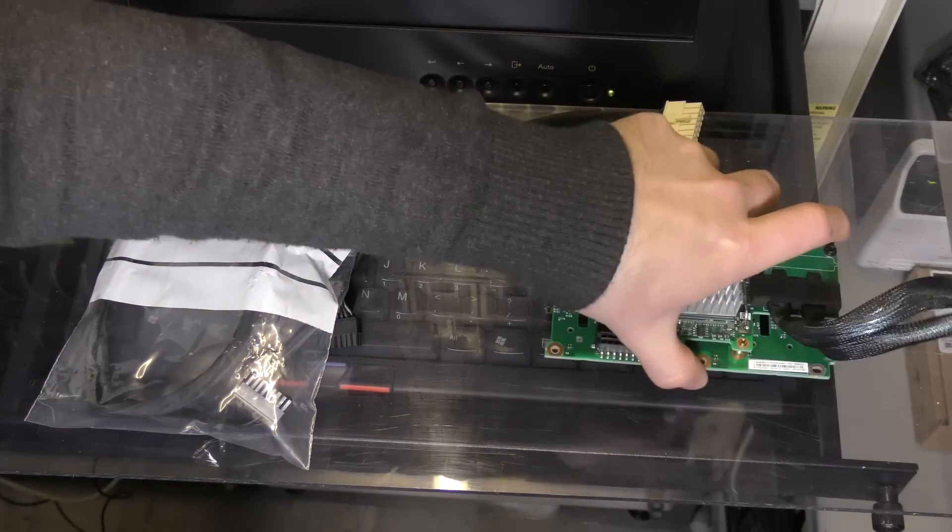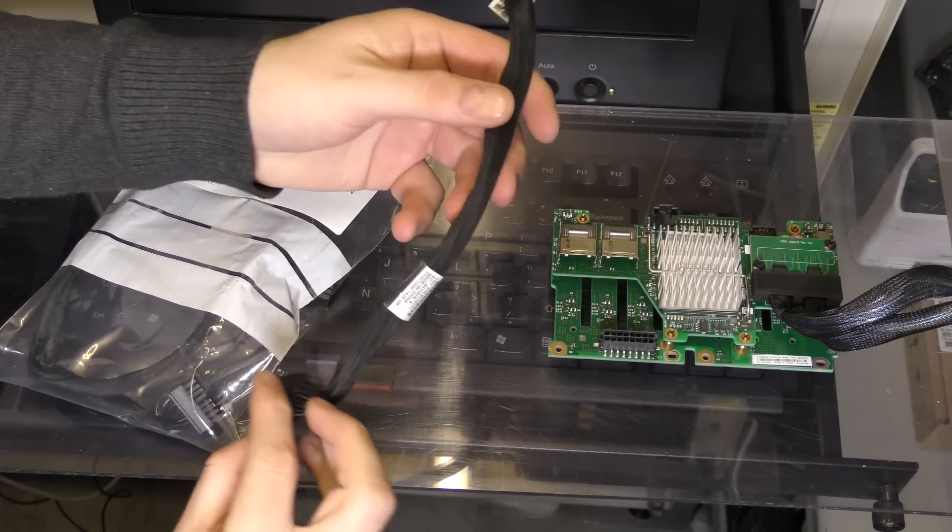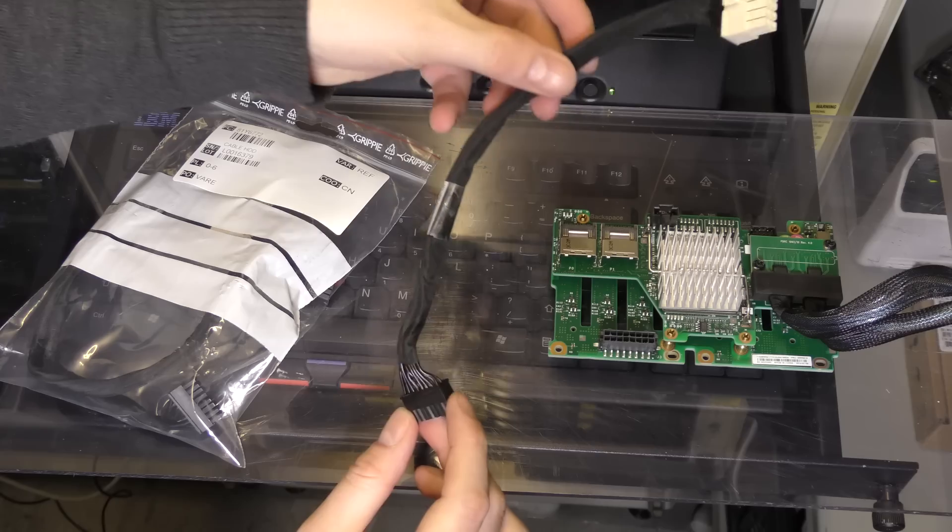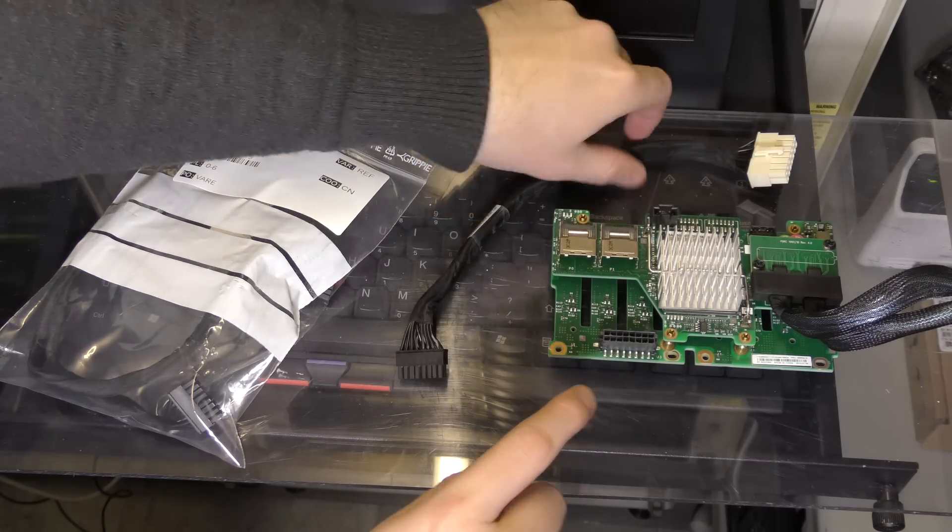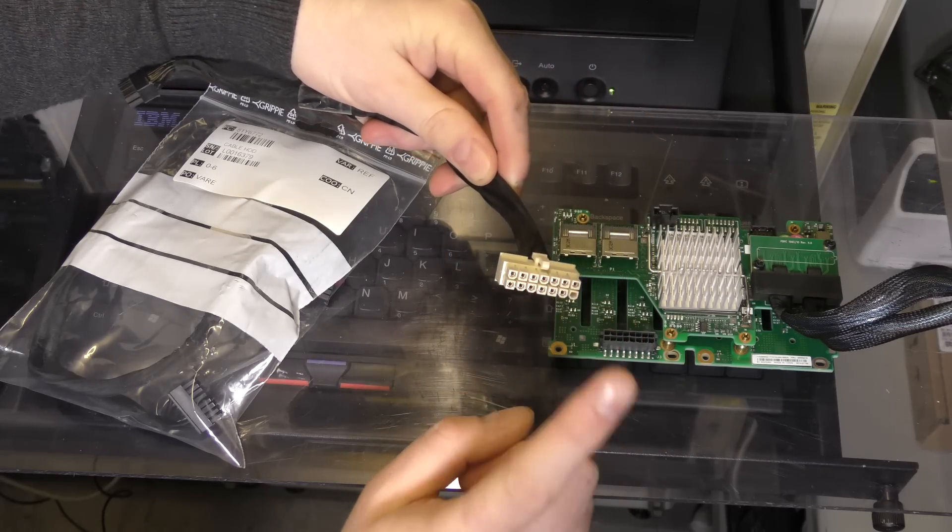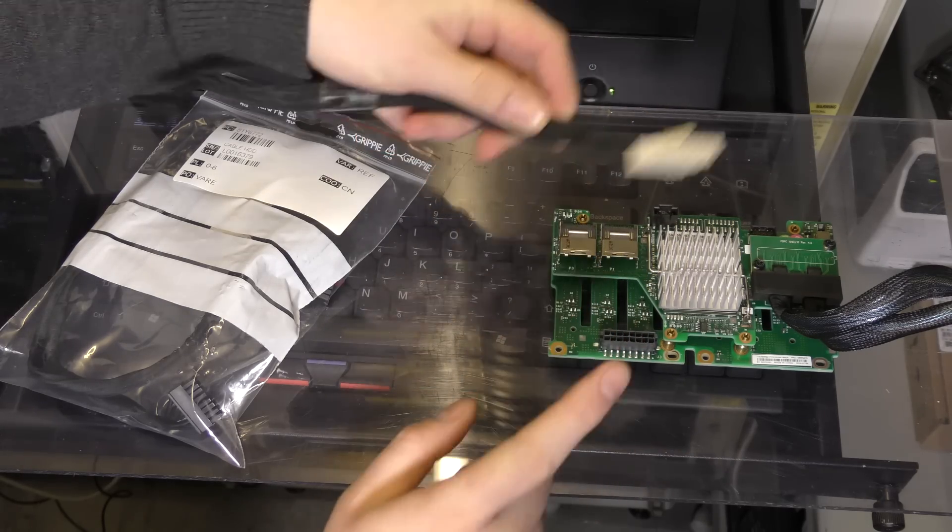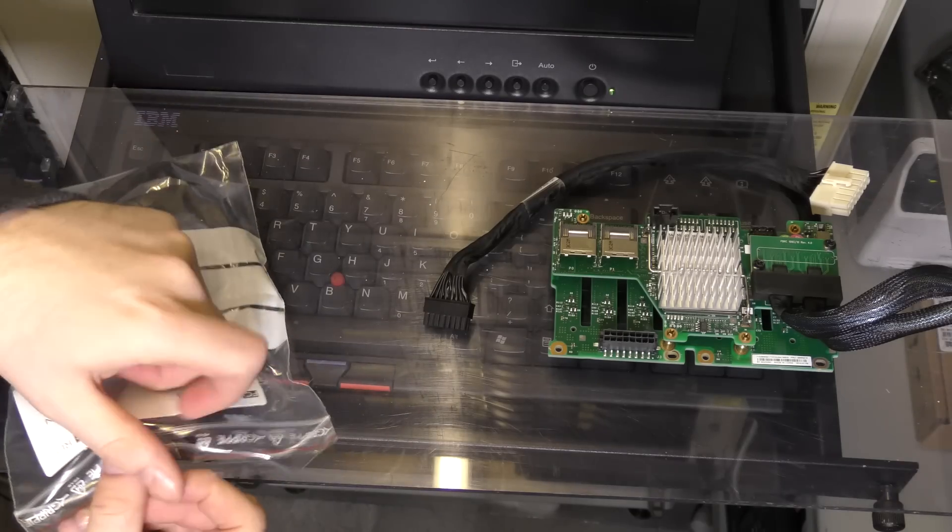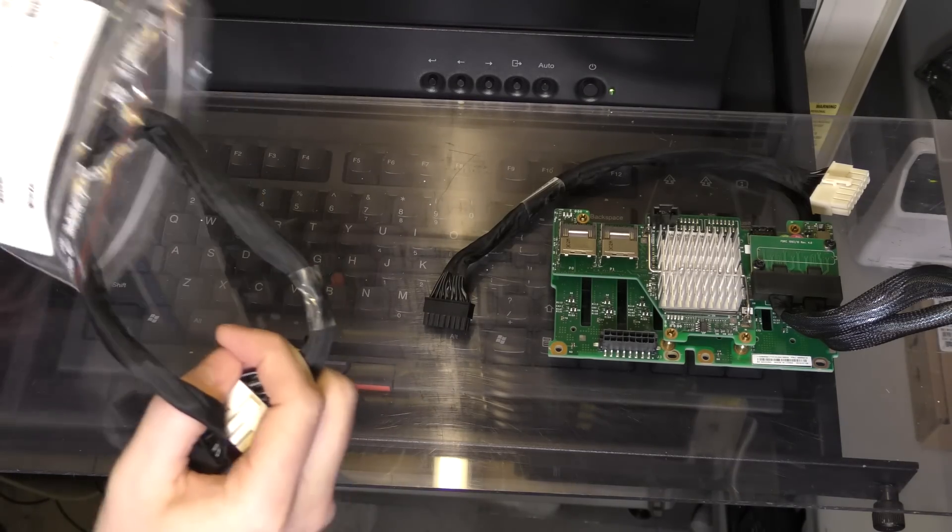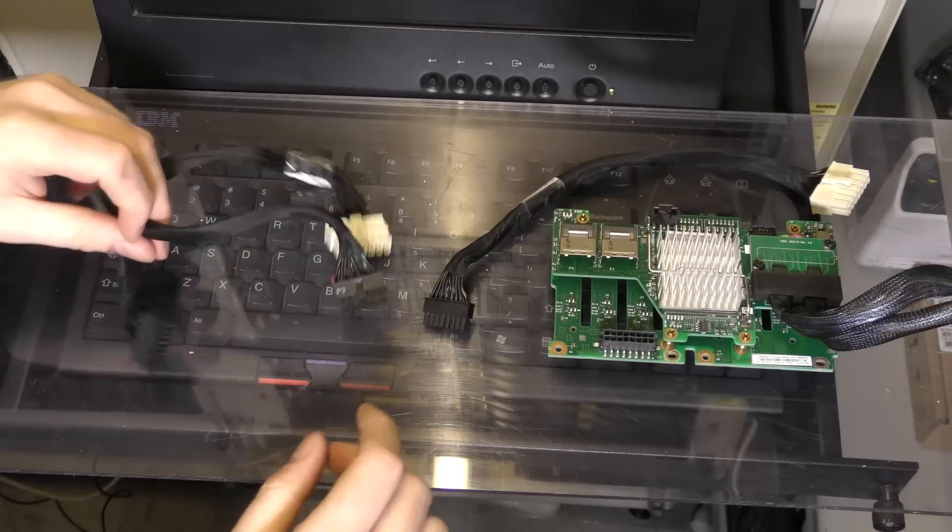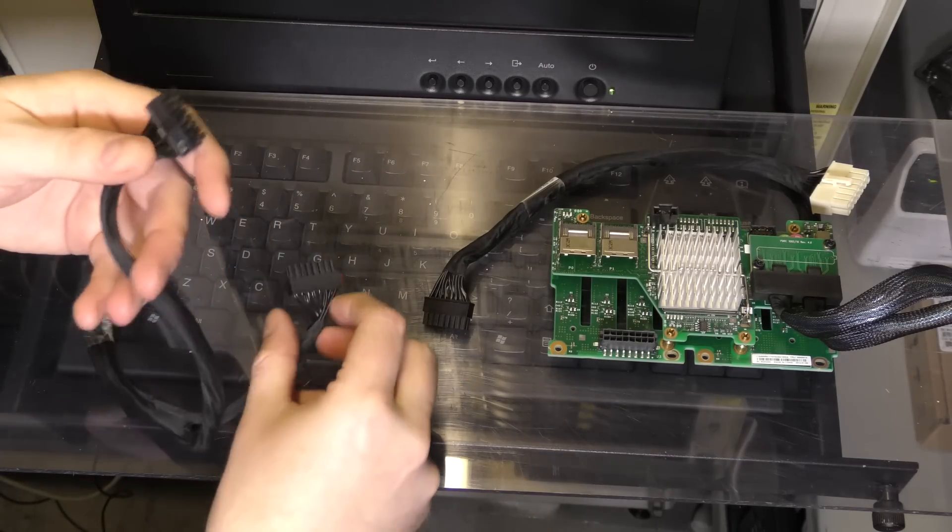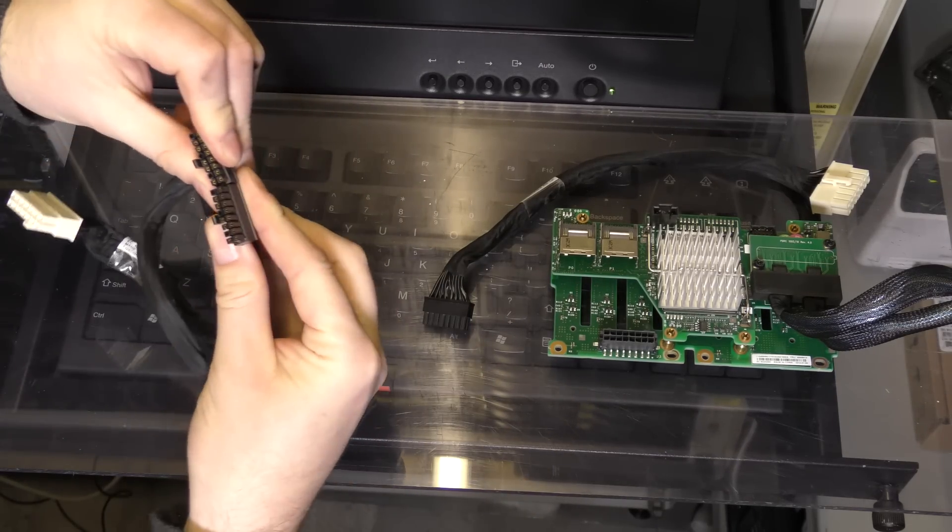Here it is, the expander card plus backplane, and the power connector. The problem is there is only one of these connectors on the motherboard or system board of the server. But as we need two, we need a split cable. And this is the split cable. There is a P2 and a P3 connector.